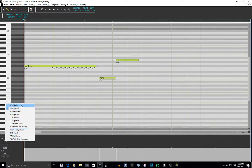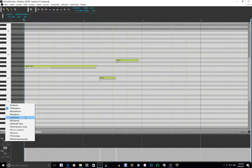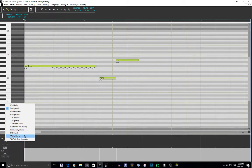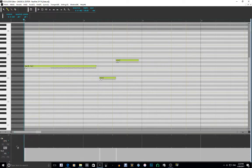They go in order of velocity, dynamics, breathiness, brightness, clearness, opening, gender factor, portamento timing, cross-synthesis, growl which was actually new to the Vocaloid 4 software, pitch bend, and pitch bend sensitivity.